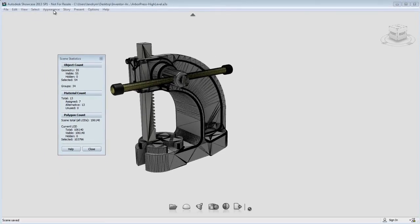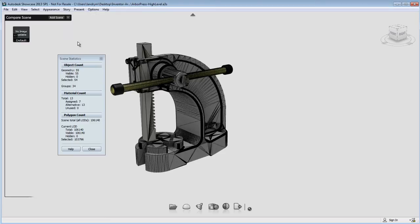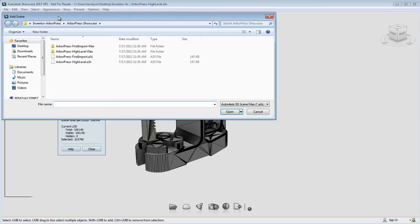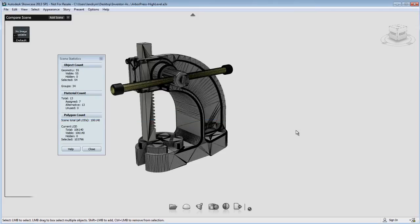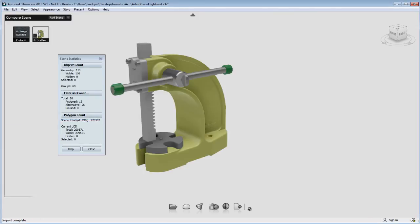So by default, when you import an object, the level of detail is set to all-purpose, which will give you a high-density mesh, very nice visual quality, but perhaps a longer translation time.